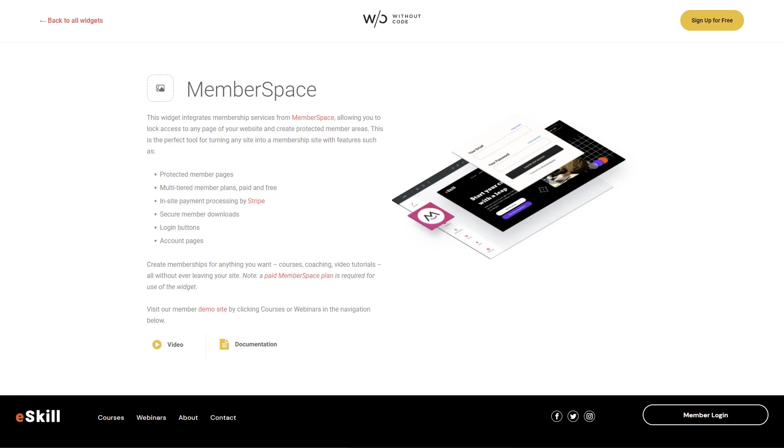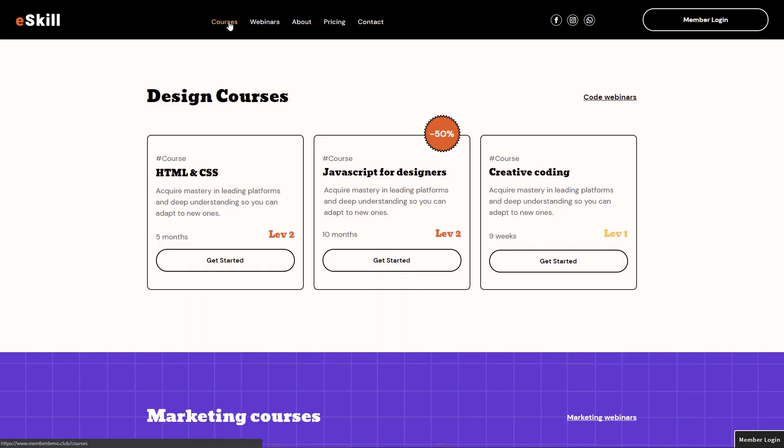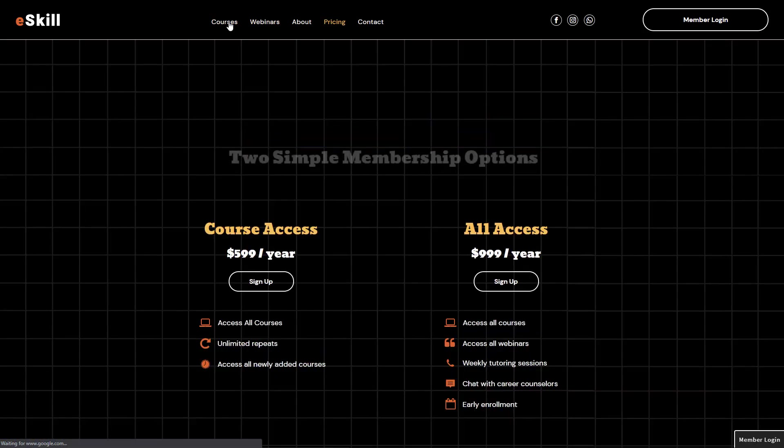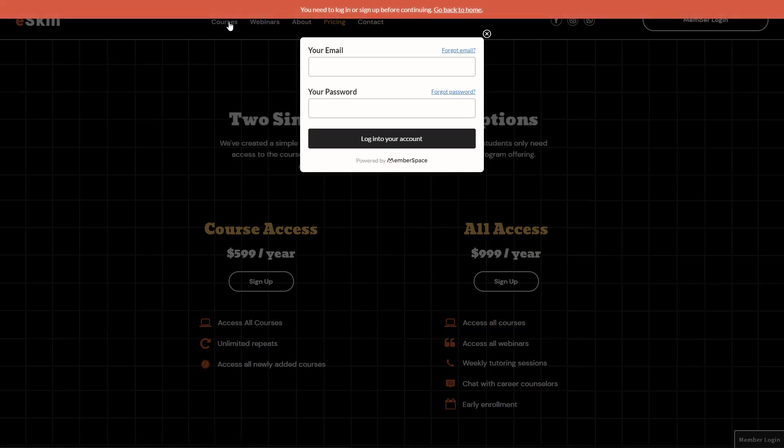MemberSpace allows you to turn any website into a fully functional membership system. Taking a quick look at our demo here, we have our online education template. If I click on the courses page, it briefly loads to show us a little preview and then it kicks us over to a login area.